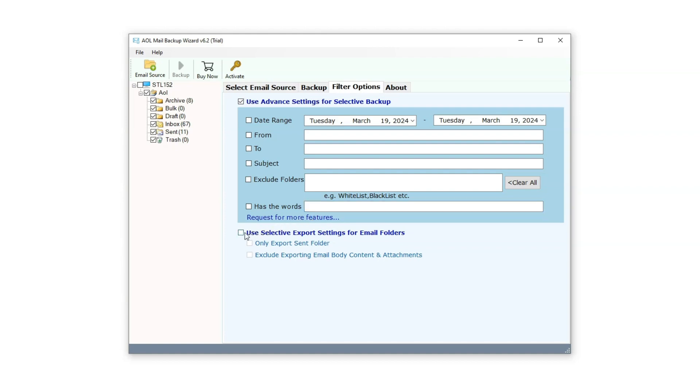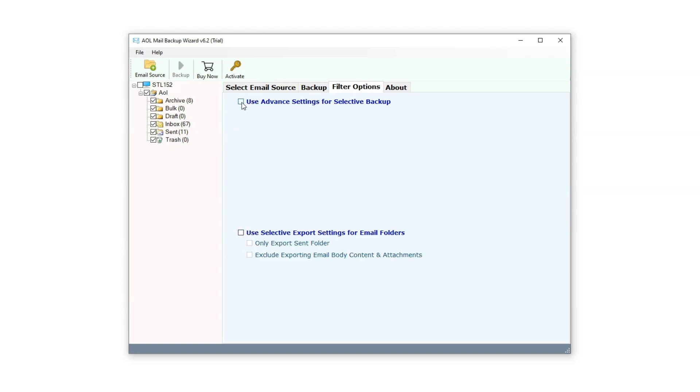Next is the Use the Selective Export setting for Email Folder option. The first filter, Only Export Send Folder, will backup only the send folder and exclude other folders from the process. The second filter, Exclude Exporting Email Body Content and Attachments, will backup only email headers such as Subject, Date, From, Sender, etc. Let's deselect this filter option and return to the Backup Window panel.